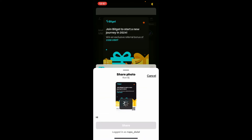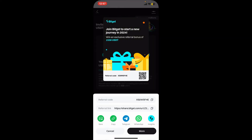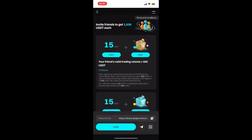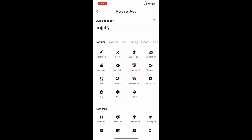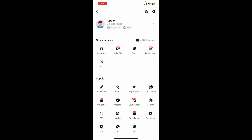Select a contact you want to invite and you will then be able to share your referral code and invitation link. Referral codes are used to incentivize users to bring new members to the platform. After the friend that you invited signs up using your referral code, both you and the new user can benefit from various rewards or bonuses.